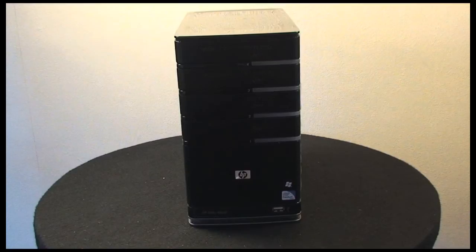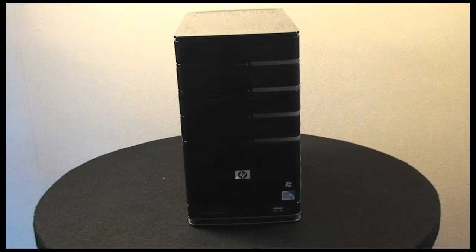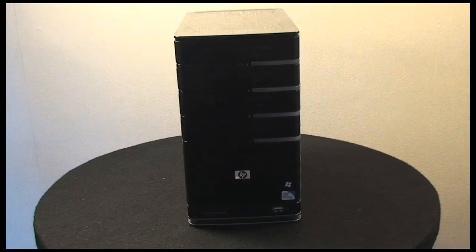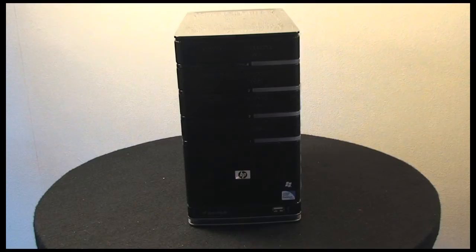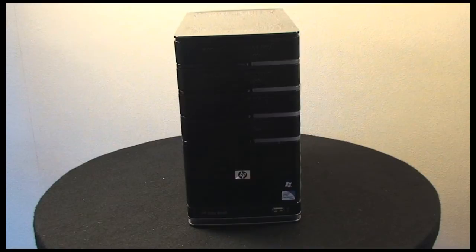They also sell one called the EX495, and this takes things up to the next level because it comes with a dual-core 2.5 GHz processor, 2GB RAM, 4 Serial ATA bays, 4 USB 2 slots, 1 eSATA port, and gigabit Ethernet. What they don't publicize is that they do not sell the MediaSmart EX495 in the UK.